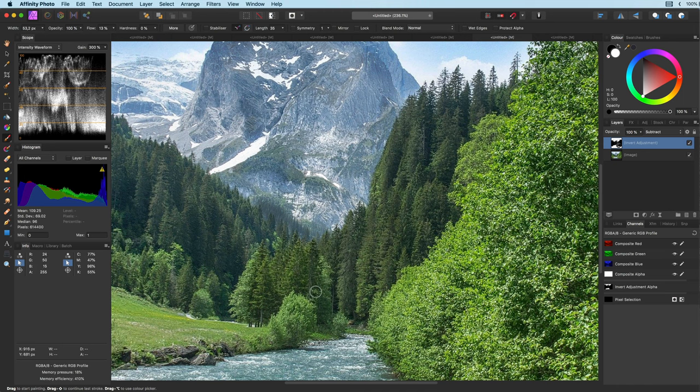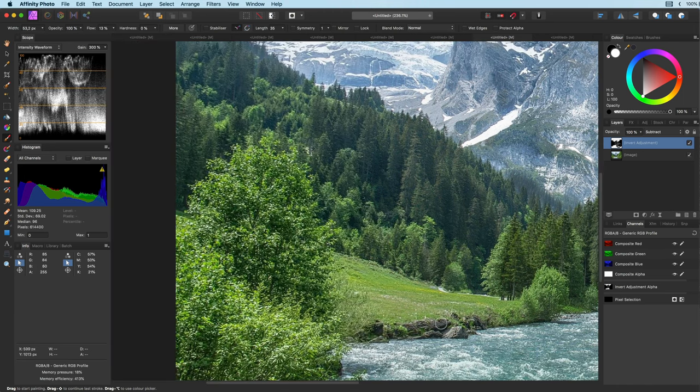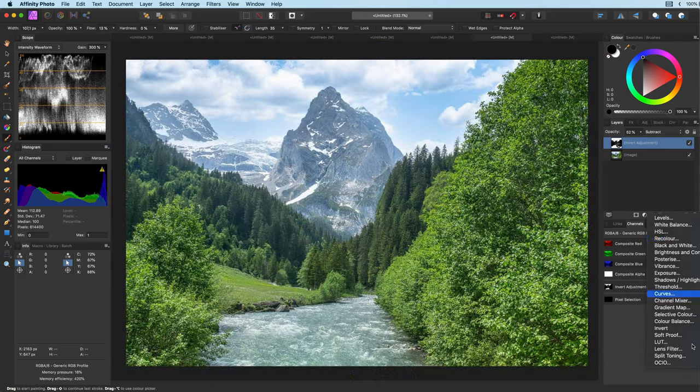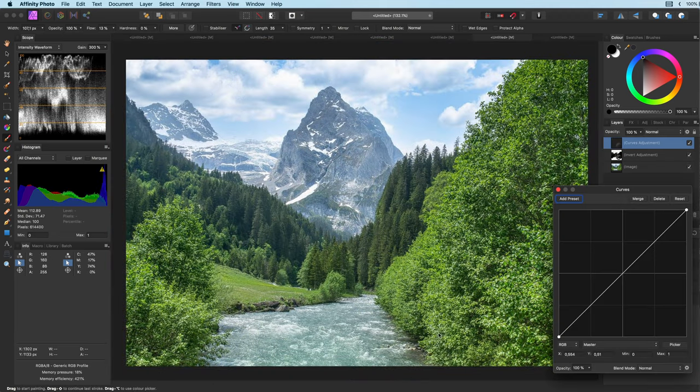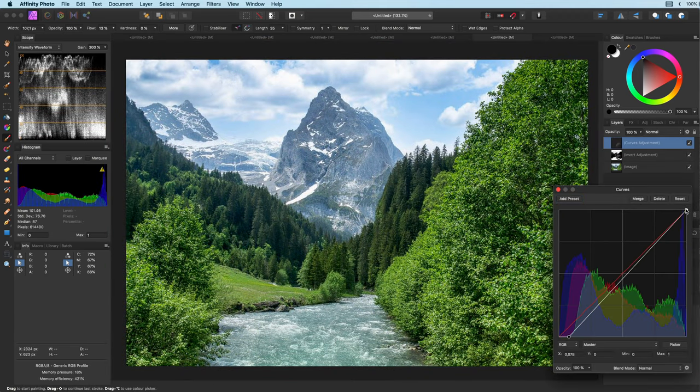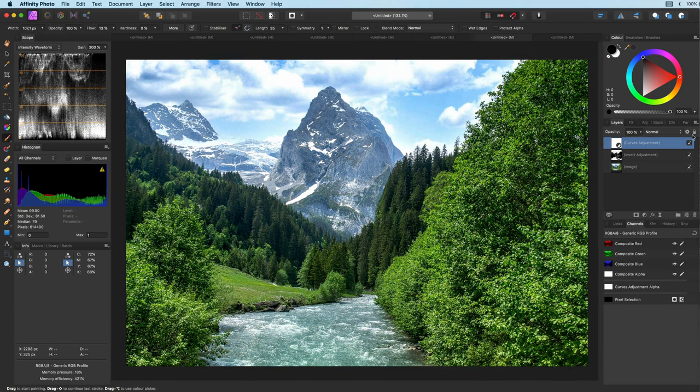This gives the image more depth. It is almost like dodging and burning. To finish the image I will add a curves adjustment to give the final touch of contrast to the whole image.